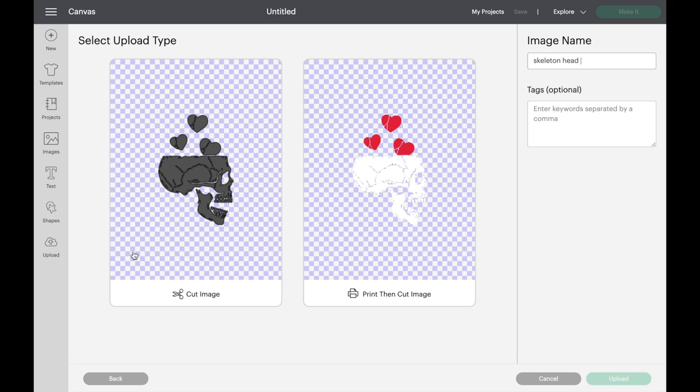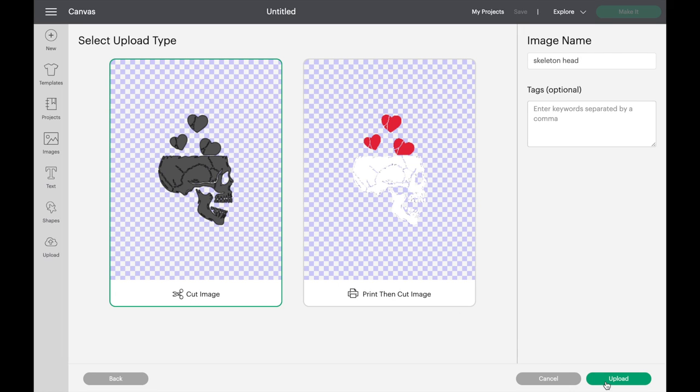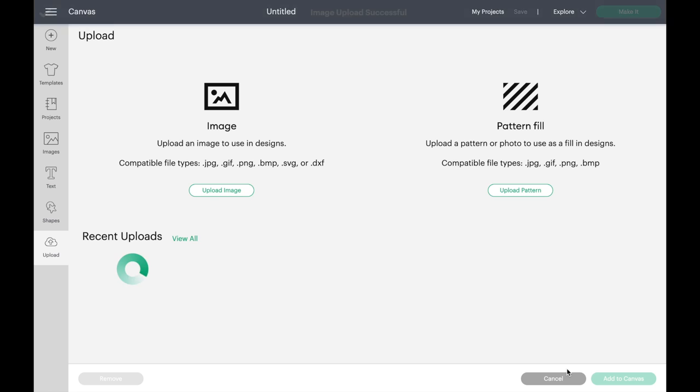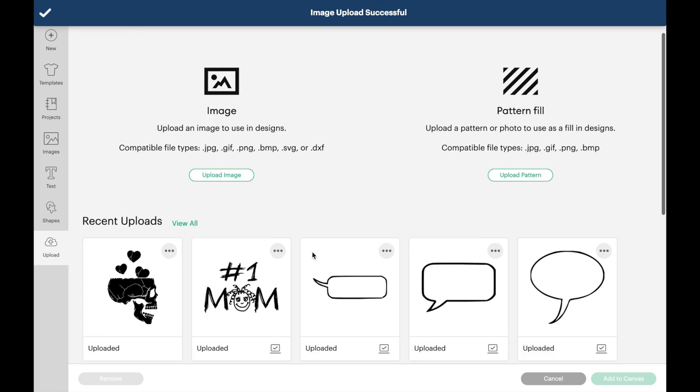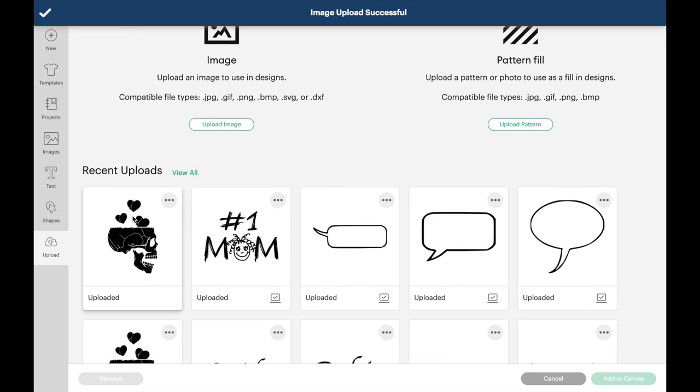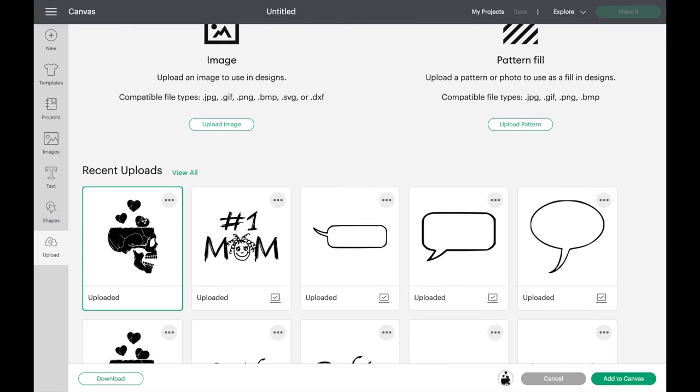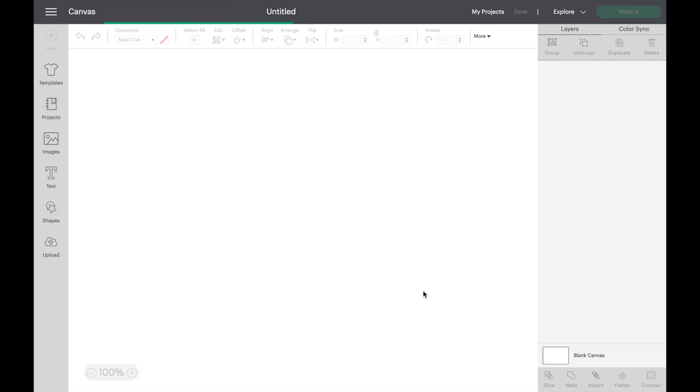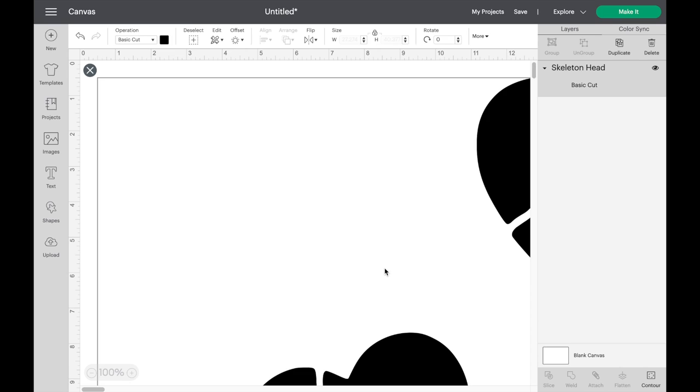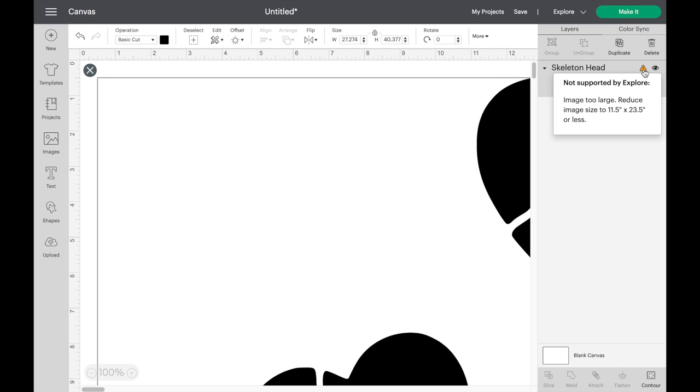After selecting upload, the image should be the first one that appears in recent uploads. I'm just going to take this image and scale it up in size however we want, change the color or whatever.